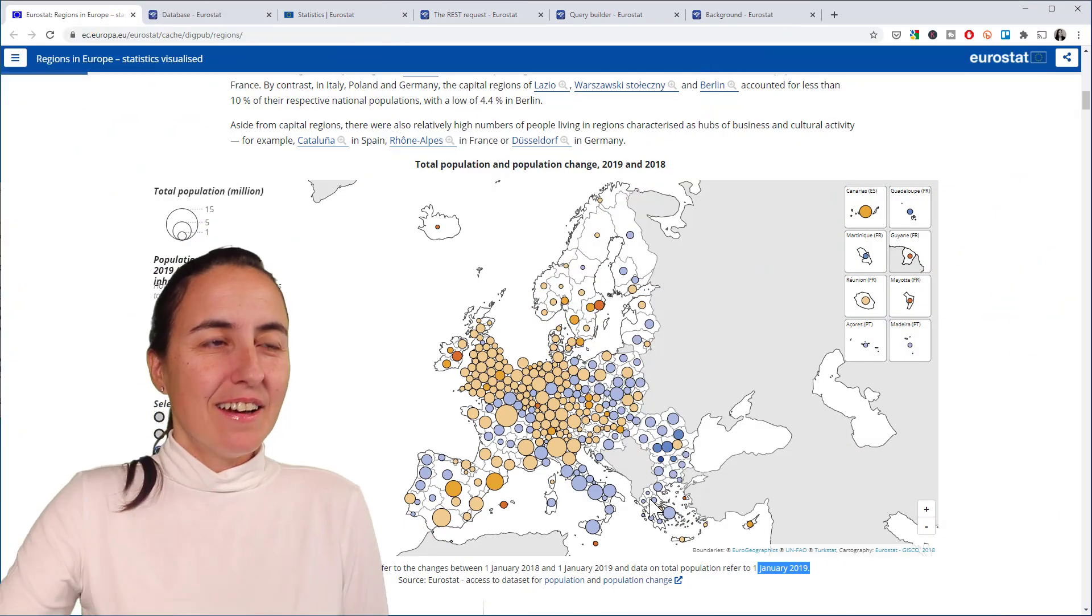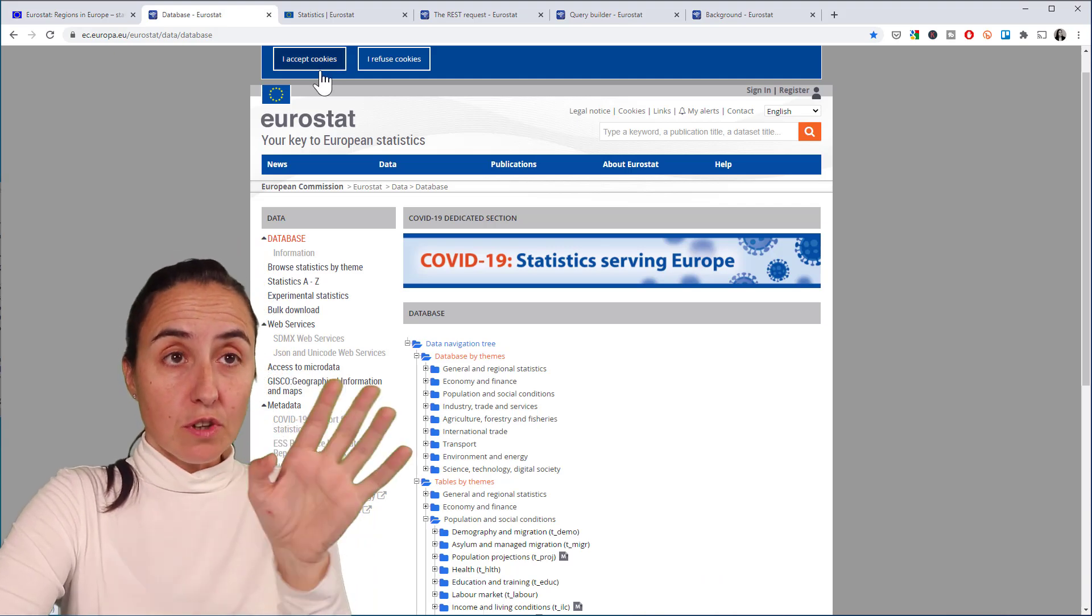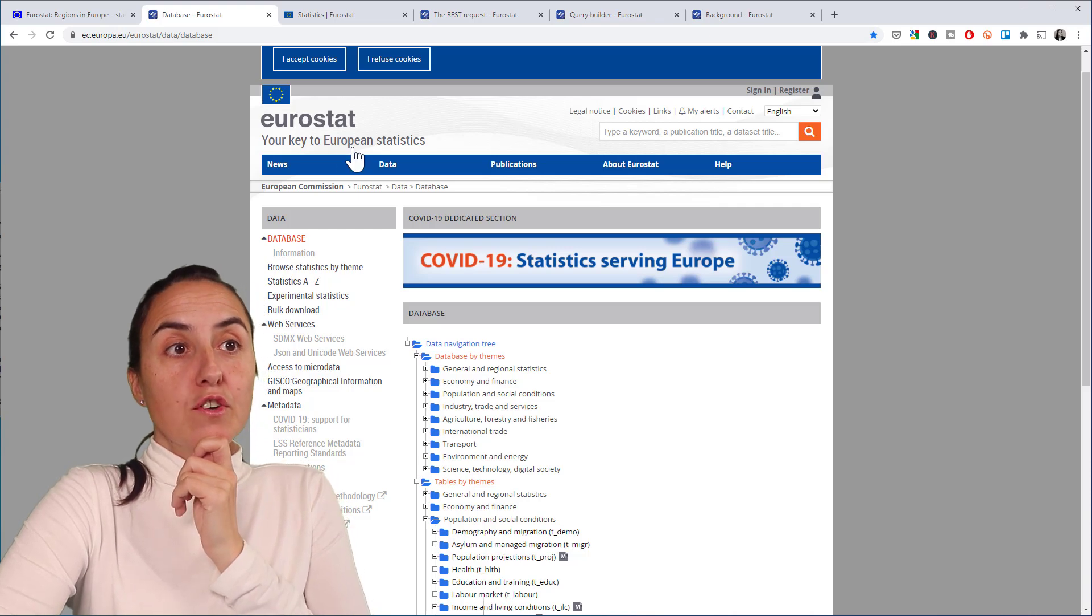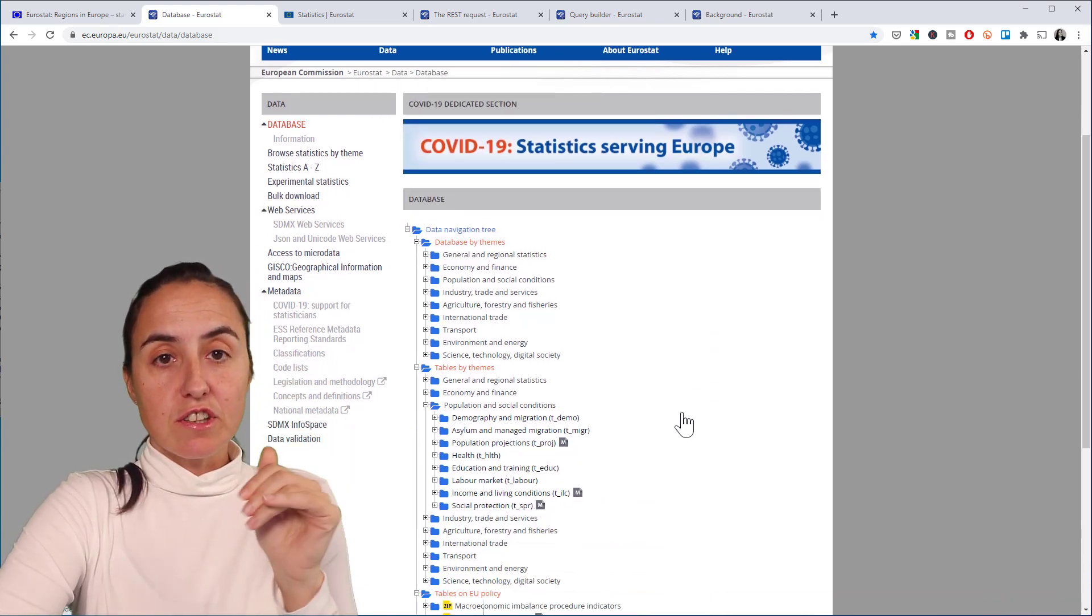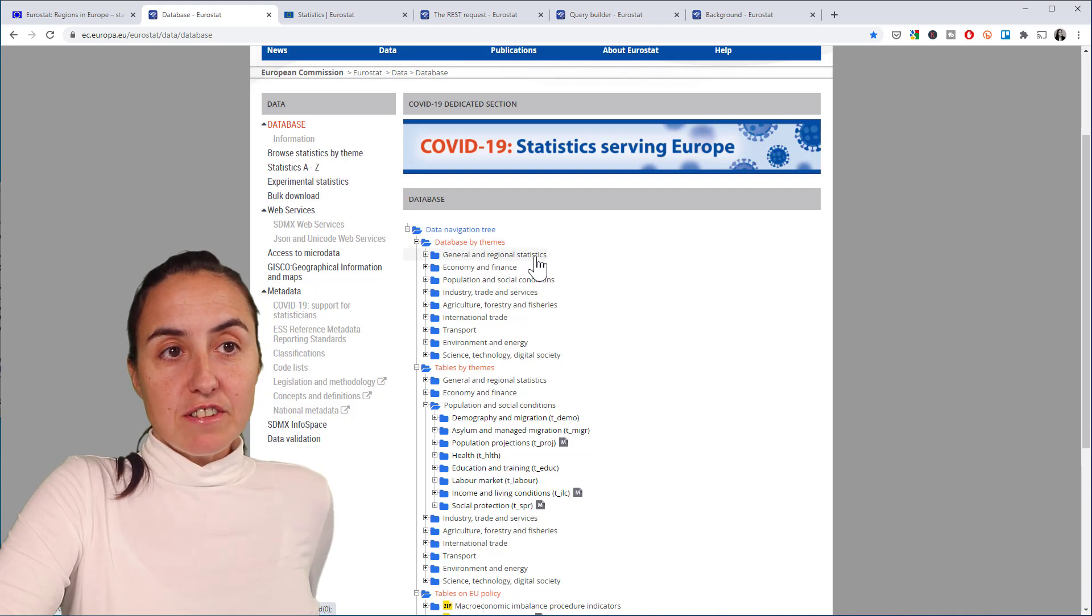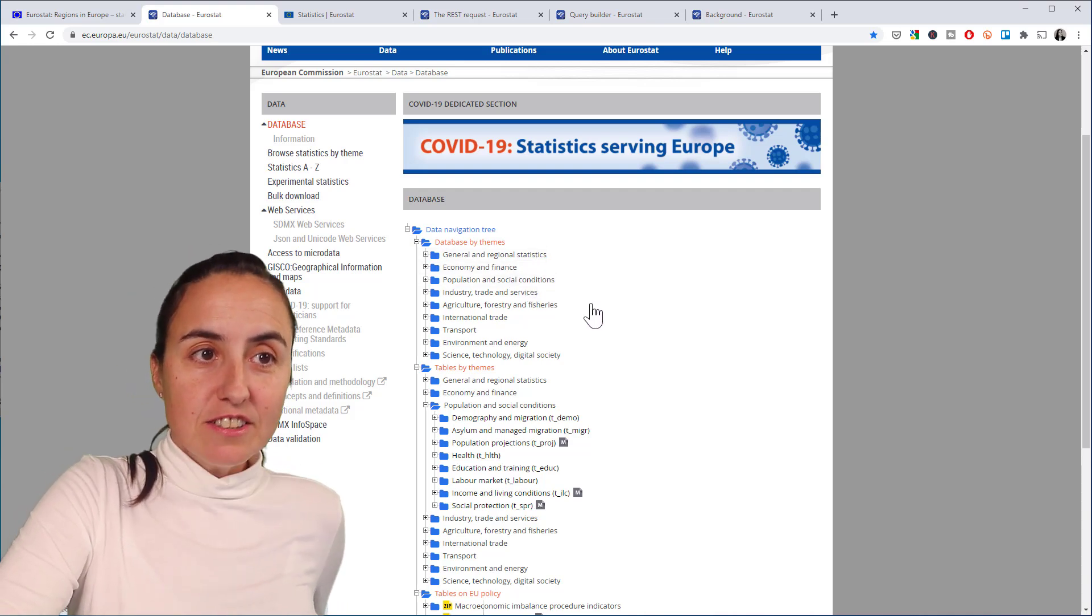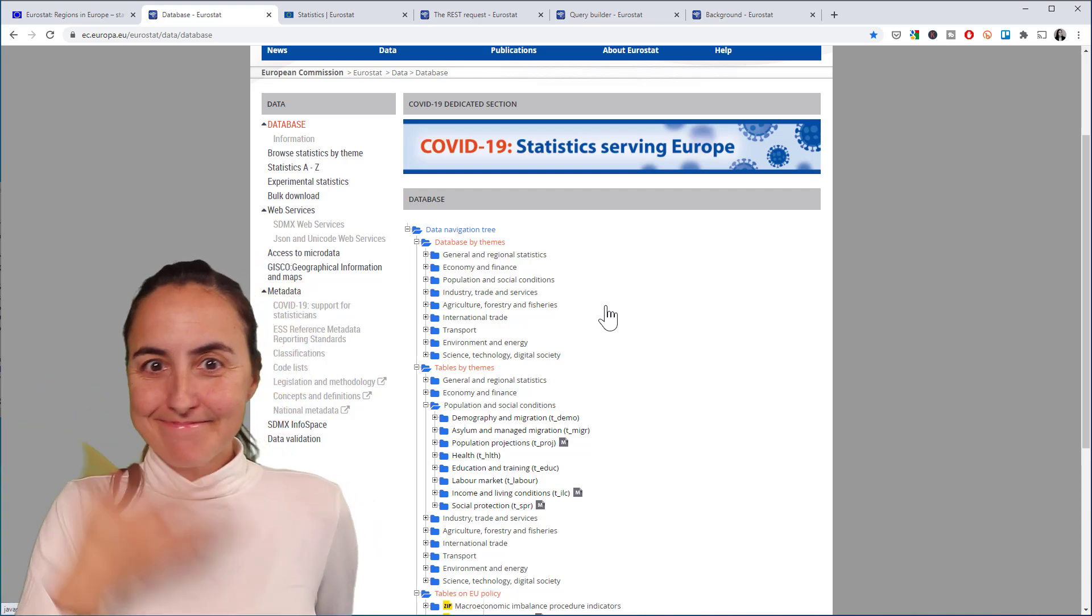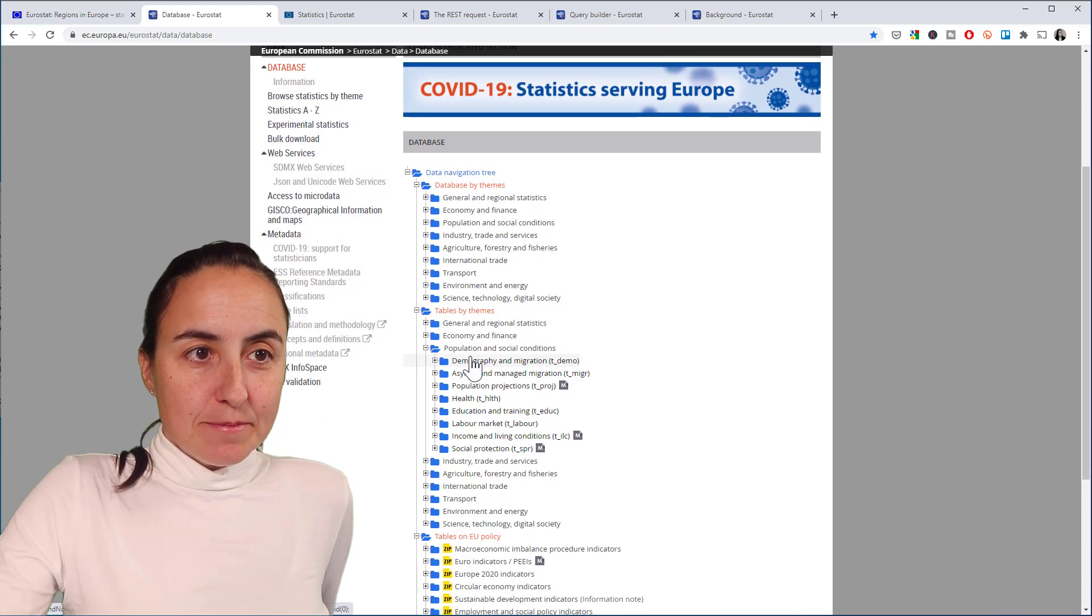Okay guys, so Eurostat. I'm going to put all the links down below, so don't worry. There is a database for European statistics, and here you have a tree structure of the data you can find. You have database by themes, and here you have general regional statistics, economy and finance, population, industry, transportation, environment, science. You name it, you have tables by themes.